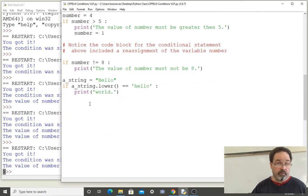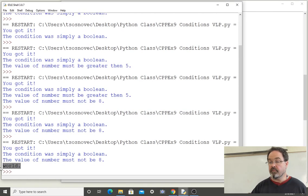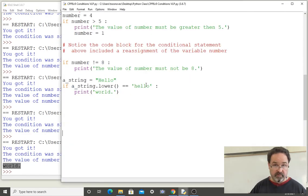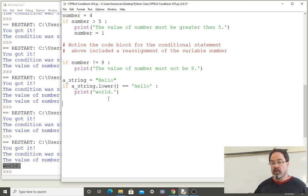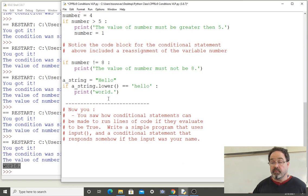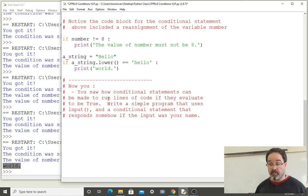Notice that only 'world' got printed, not the string 'hello', because the string 'hello' was simply involved in the condition and the initial assignment and not a part of what was printed. Now you: you saw how conditional statements can be made to run lines of code if they evaluate to be true. Write a simple program that uses the input function and a conditional statement that responds somehow if the input was your name.